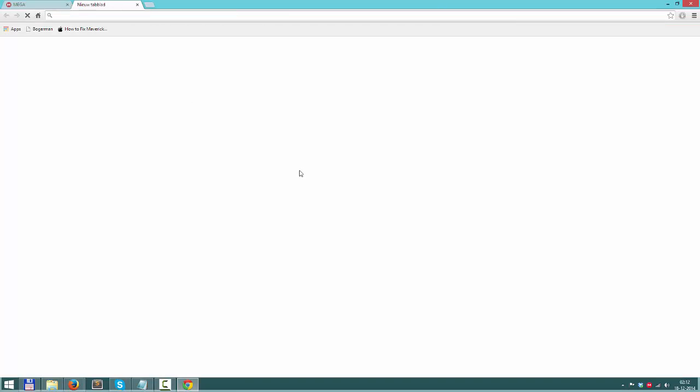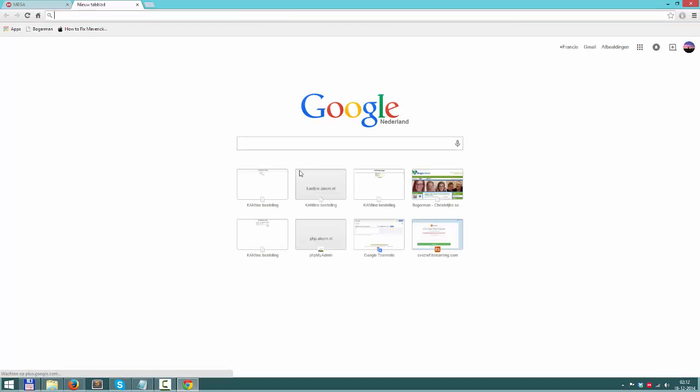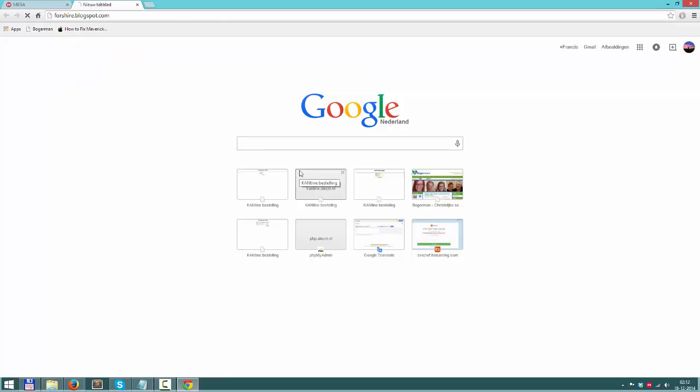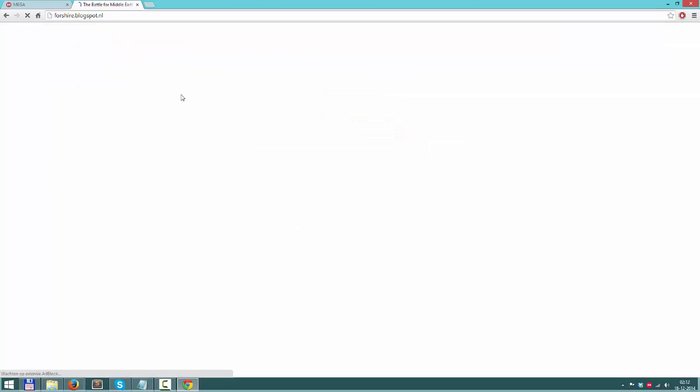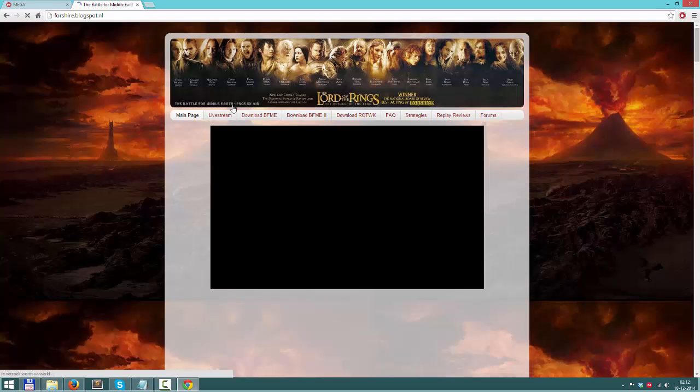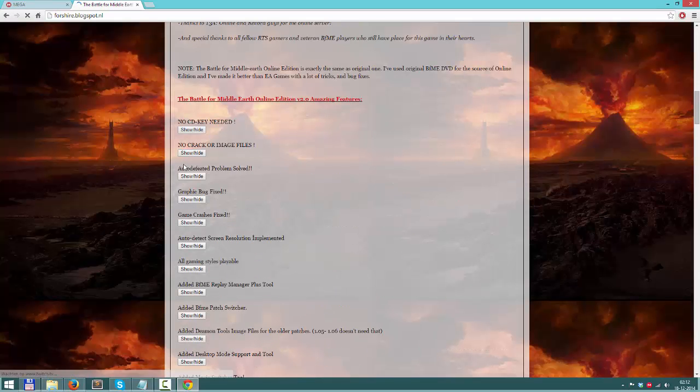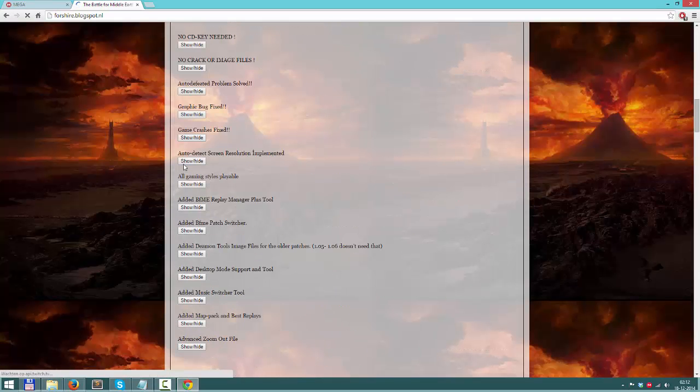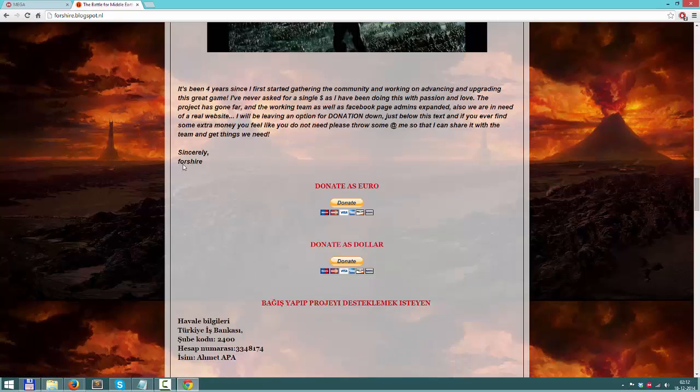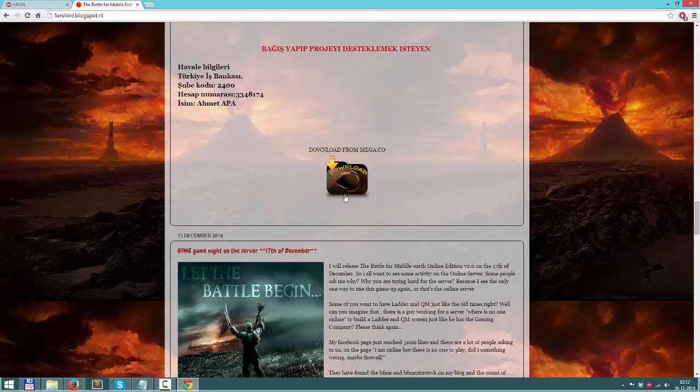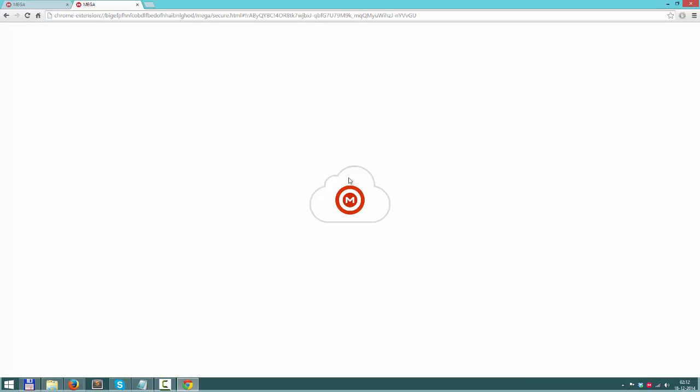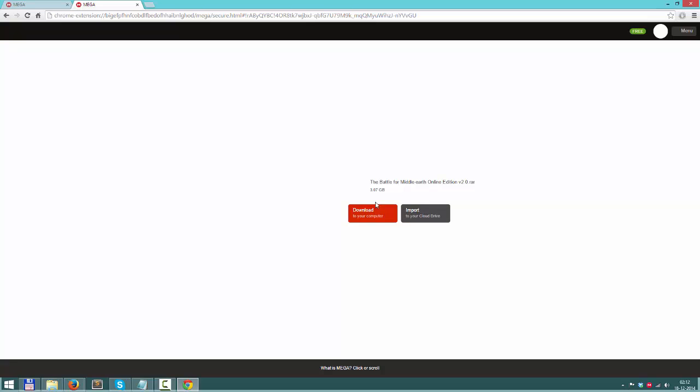And then go to the download, search for the download button, click on download, and do not click on download to your computer, but click on import to your cloud drive.